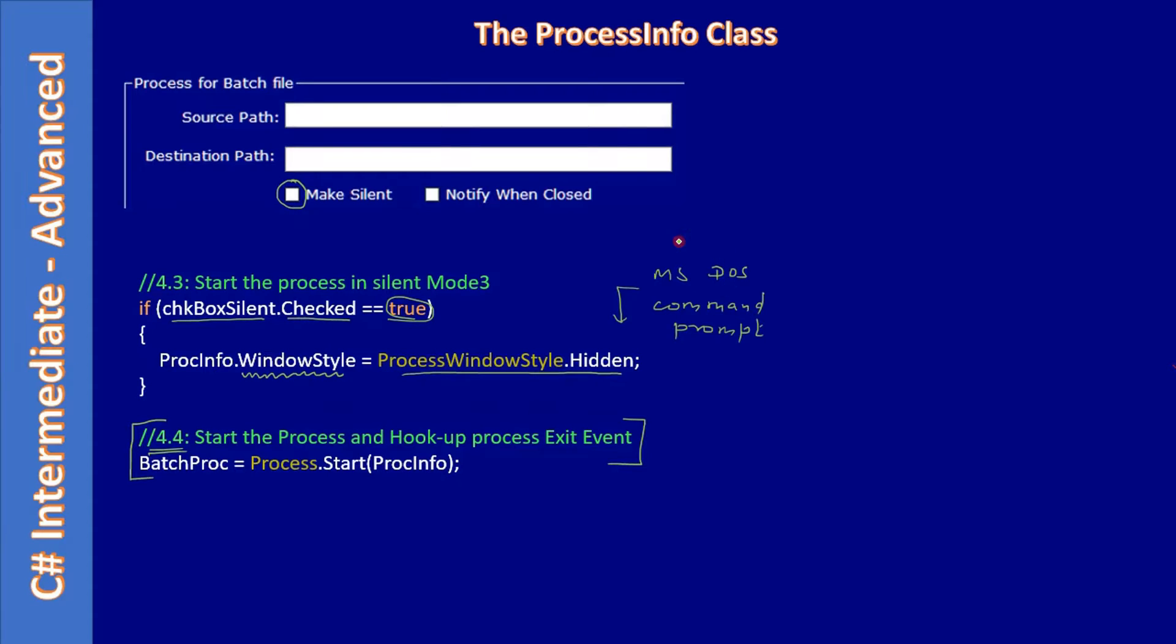When we start the process, we are hiding the console window.